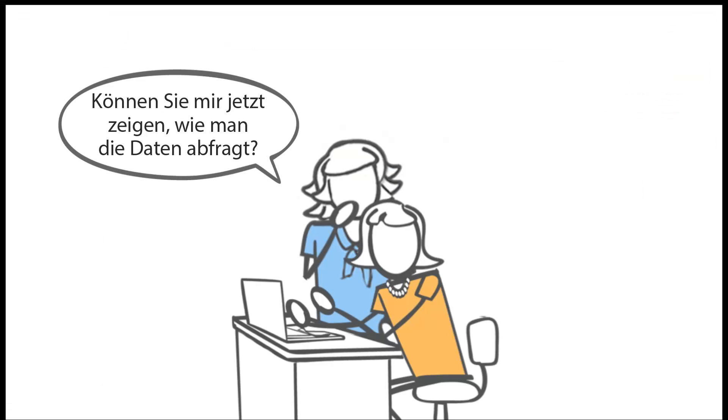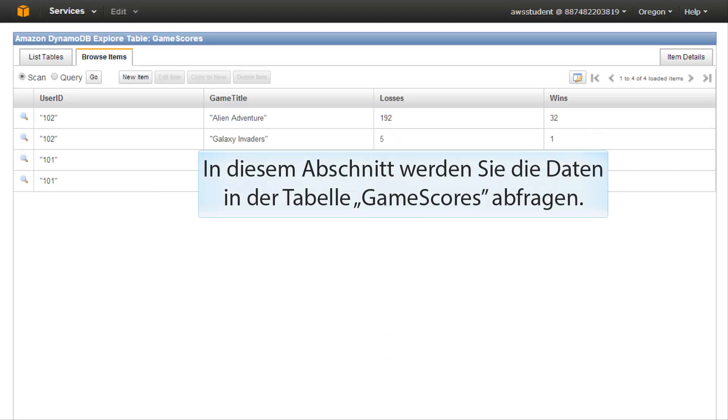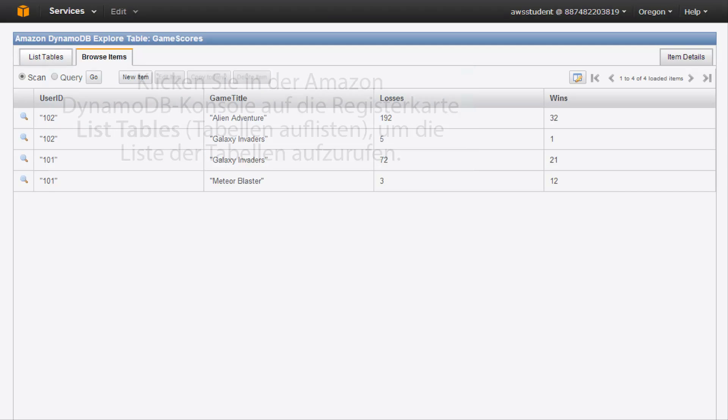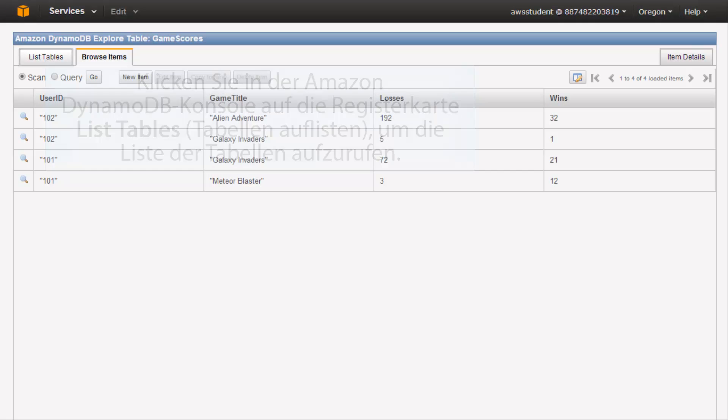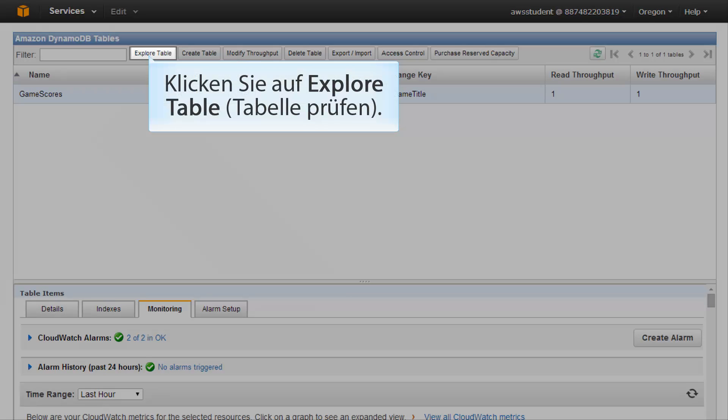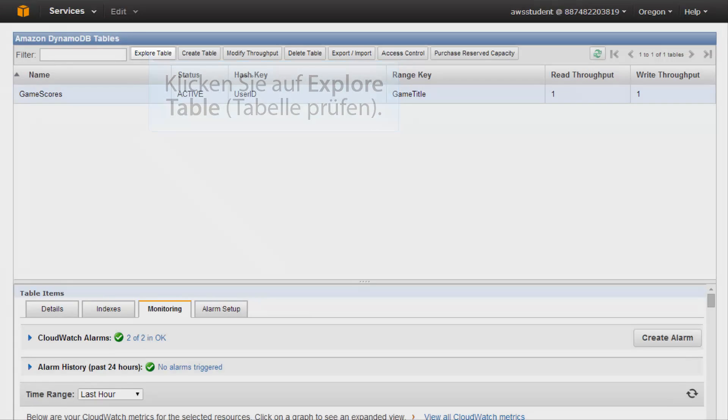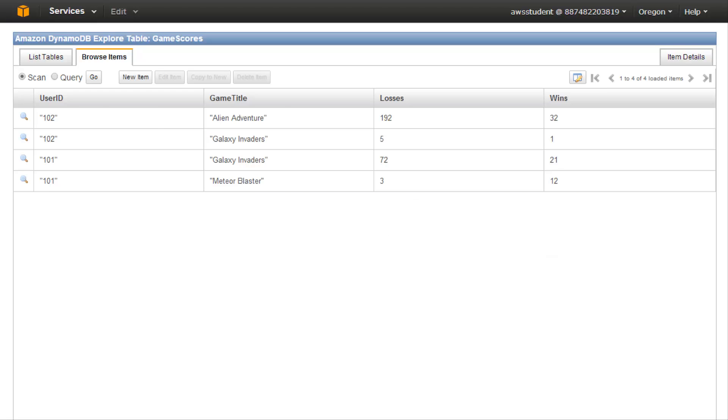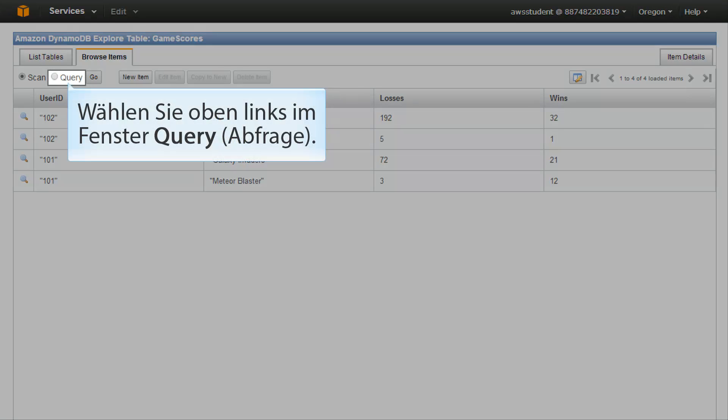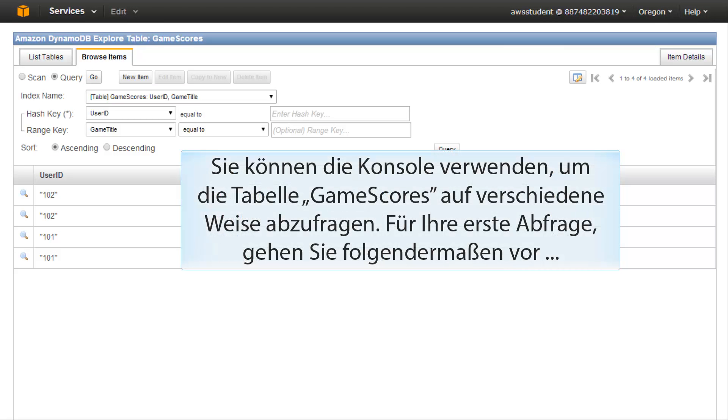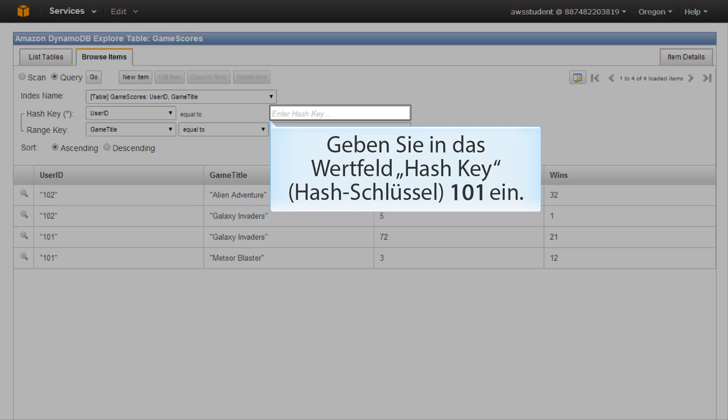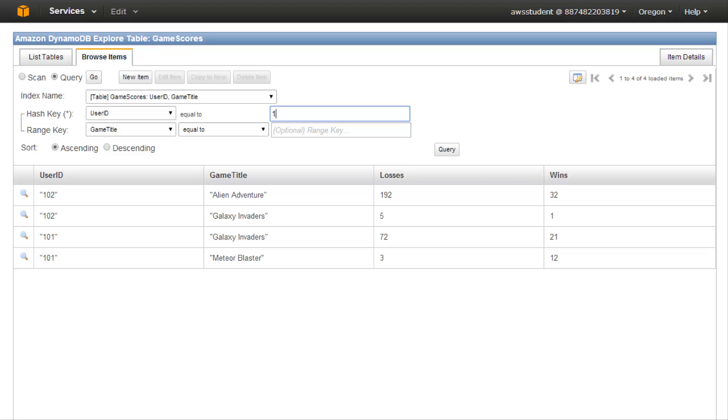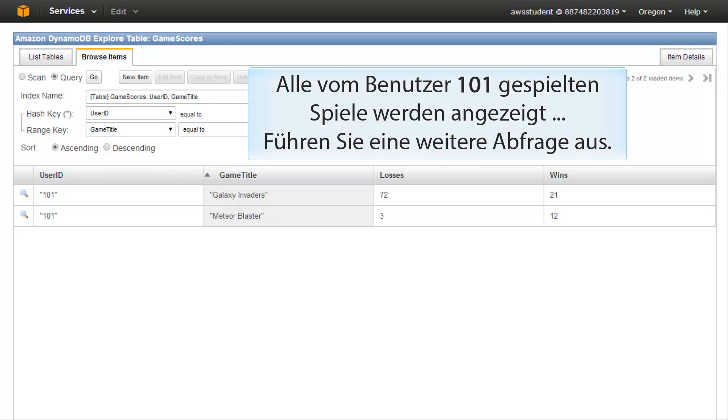Now can you show me how to query the data? Sure, let's go back to the Amazon DynamoDB console and see how easy it is to query tables for information. In this section, you will query the data in the game scores table. In the Amazon DynamoDB console, click on the list tables tab to bring up the list of your tables. Select the game scores table and then click explore table. By default, the console shows all of the items in the game scores table. In the upper left hand portion of the window, select query. You can use the console to query the game scores table in various ways. For your first query, do the following: in the hash key value field, enter 101. When you've done this, click query. All games played by user 101 are displayed.